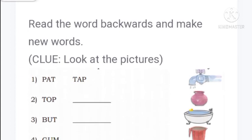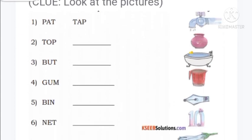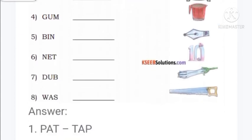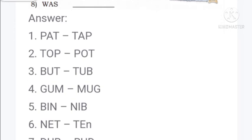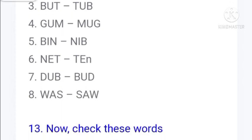Fun with words: read the words backwards and make a new word. P-A-T: pat. Backwards T-A-P: tap. T-O-P: top. Backwards P-O-T: pot. B-U-T: but. Backwards T-U-B: tub. G-U-M: gum. Backwards M-U-G: mug. B-I-N: bin. Backwards N-I-B: nib. N-E-T: net. Backwards T-E-N: ten. D-U-B: dub. Backwards B-U-D: bud. W-A-S: was. Backwards S-A-W: saw.